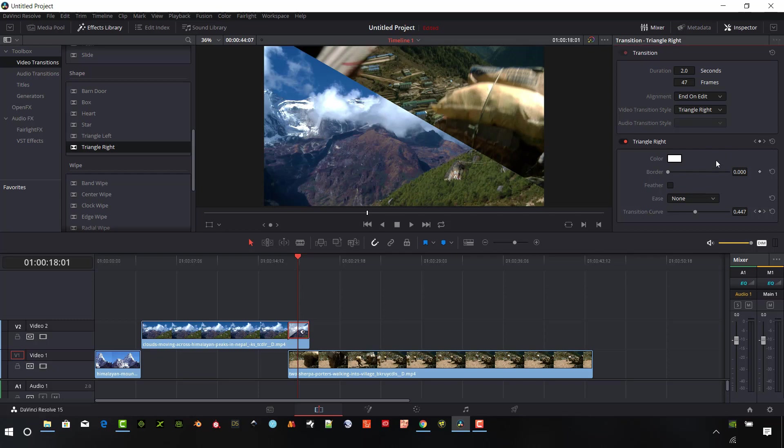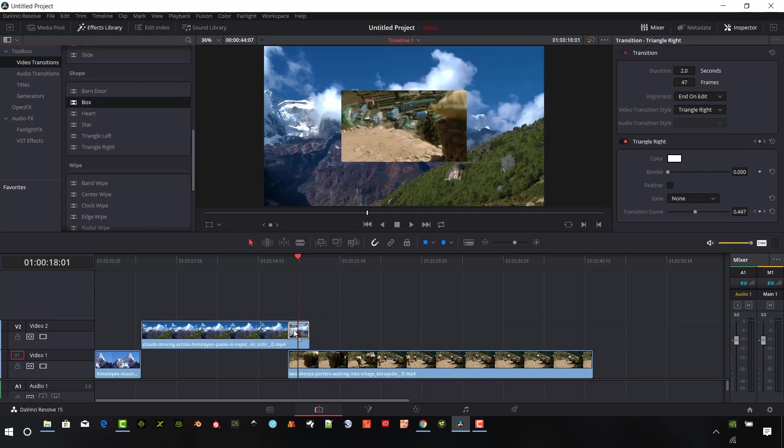So like I said, we can change all of these options here in each of these transition styles. So that's pretty easy to do. I'm going to go back to the box here for now.